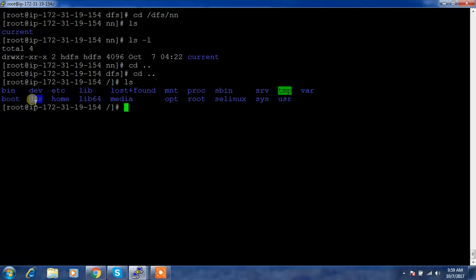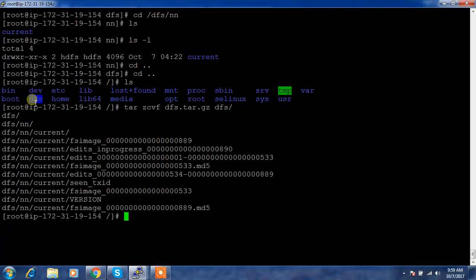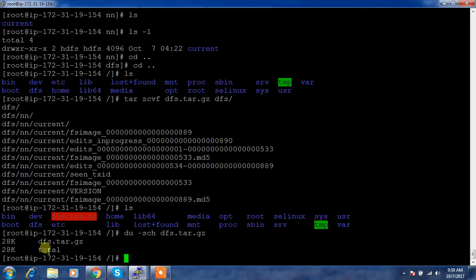I'm just compressing this with tar zcvf, dfs.tar.gz to DFS. This is relatively small file. Now check the size, so around 28 KB.